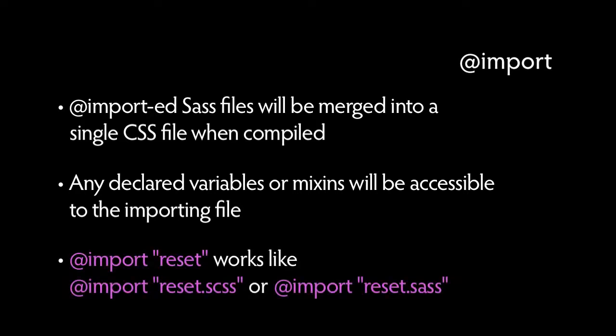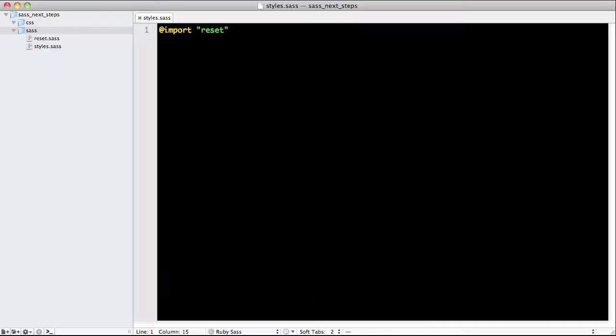If there's no extension declared, Sass will try to find a file with the extension .scss or .sass and import it. So for example, if you import reset, it will compile down to the same as import reset.sass.